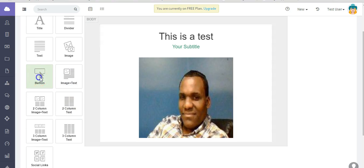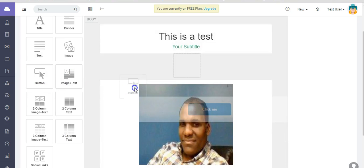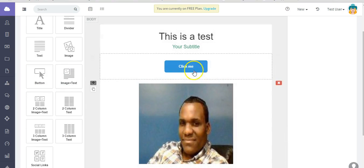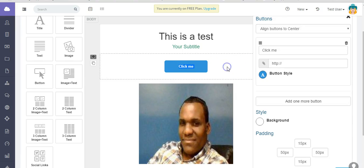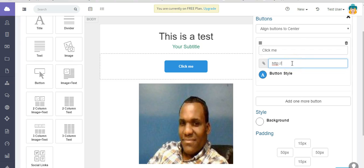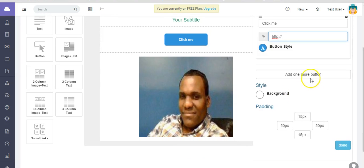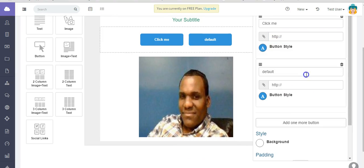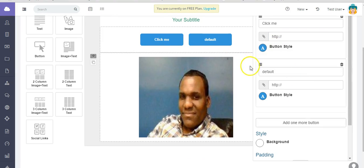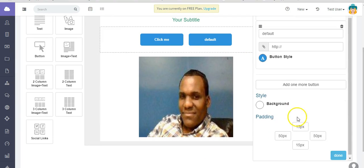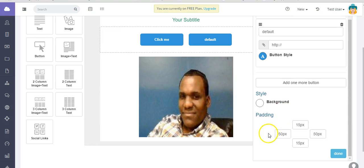I'll just show you real quick. Let's say you want to put a button there. A call to action button. Click here. And you will put in the URL wherever you want them to go to. When they click on it, you can change the button style as well. You can add more buttons. As many as you like.